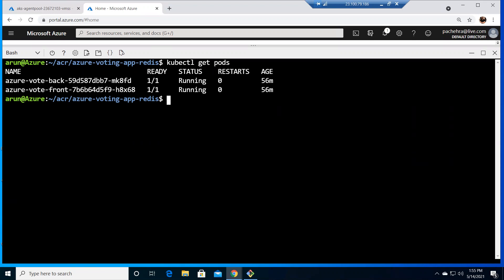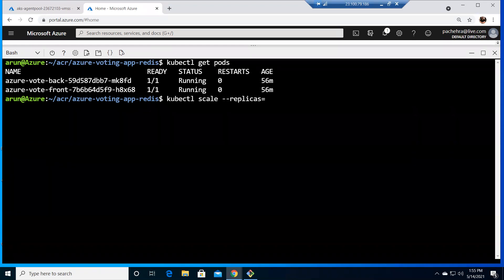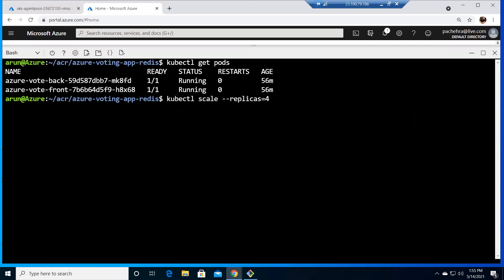So it's very simple if you do the imperative way kubectl scale hyphen hyphen replicas. Now here we can decide how many replicas we need for the pods for particular deployment. For example right now we have two deployments back and front. Let's make the replicas let's suppose four for the deployment azure vote front.